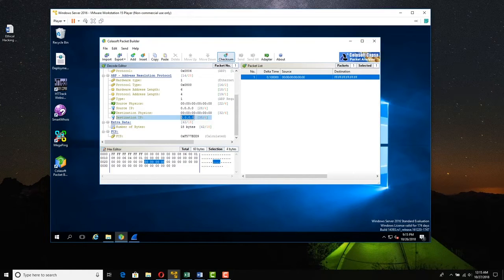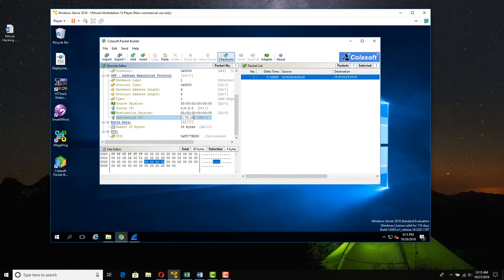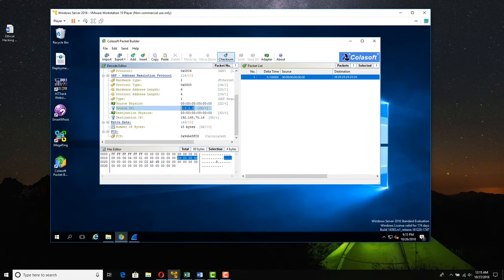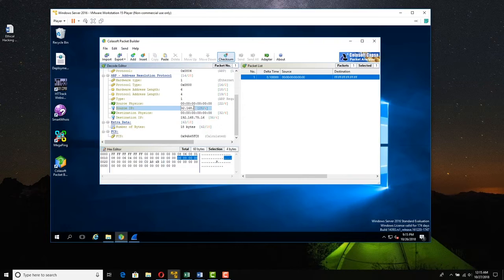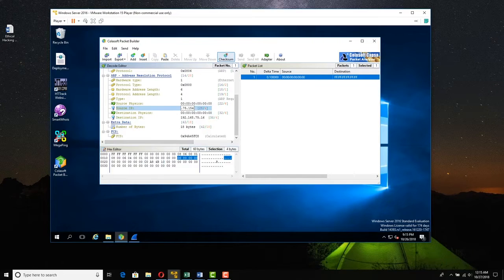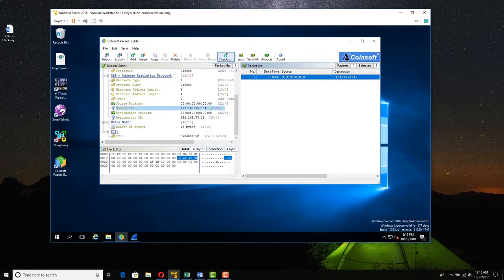So we could say who has IP 192.168.75.16, please tell, and this could be spoofed or it could be the real thing. Please tell 192.168.75.154. And so that would be just a basic ARP request.